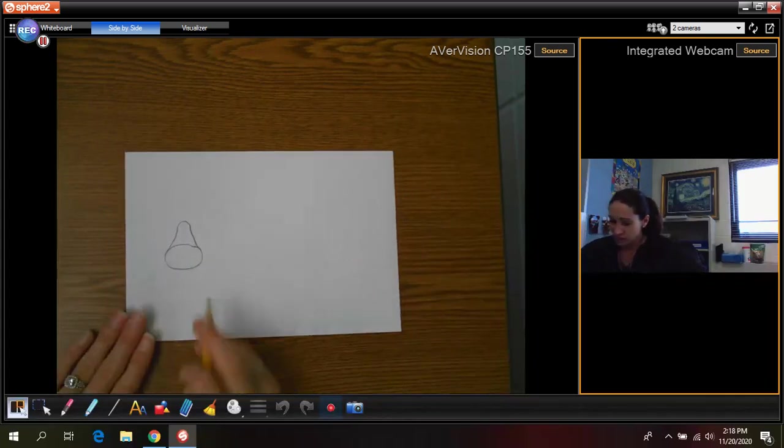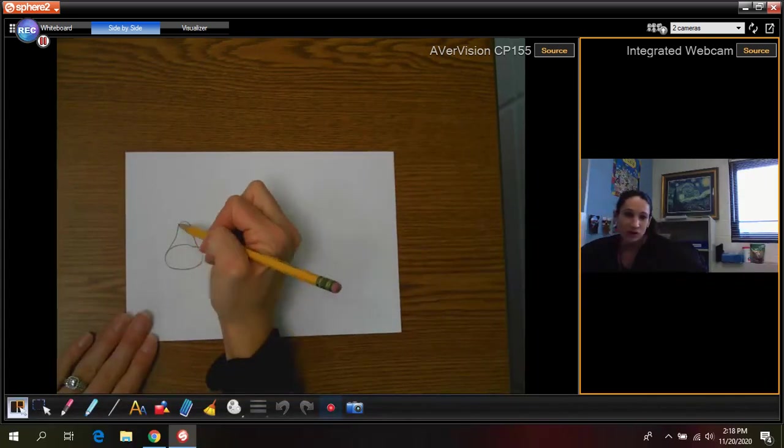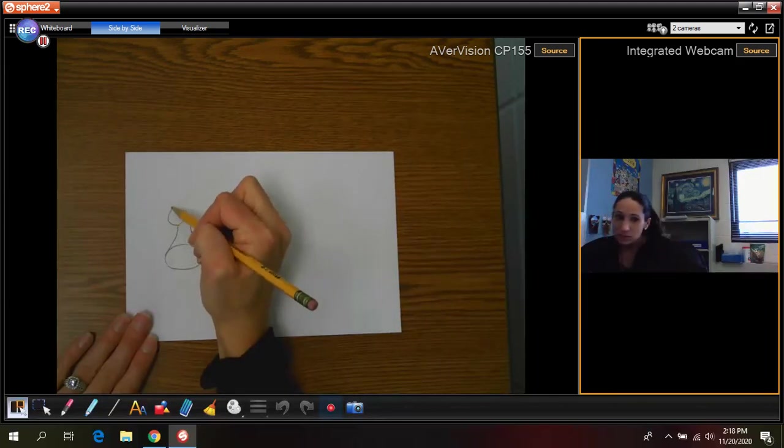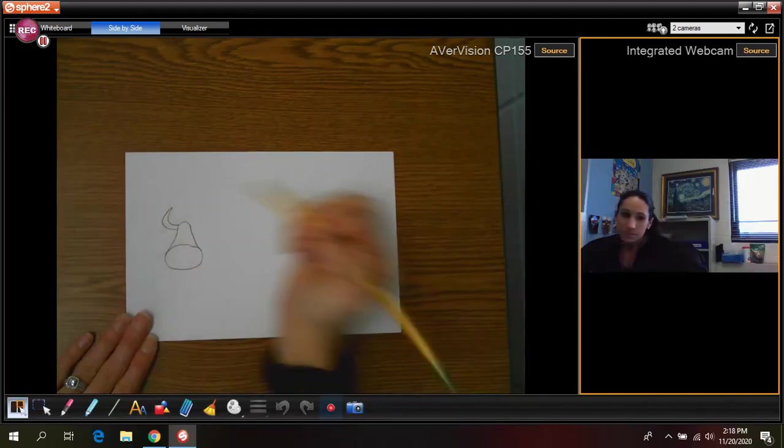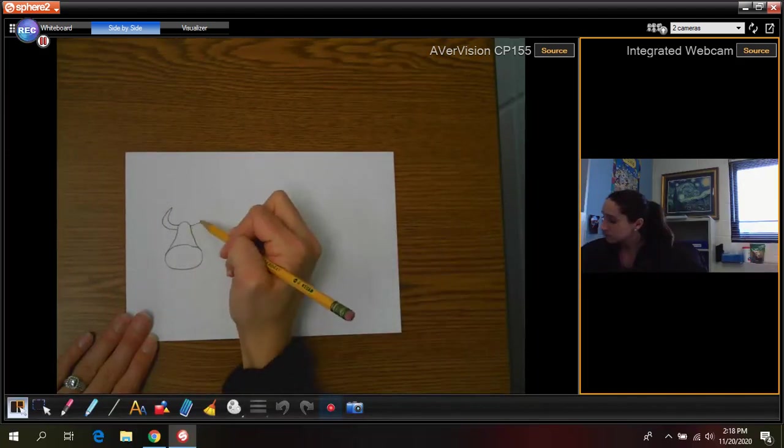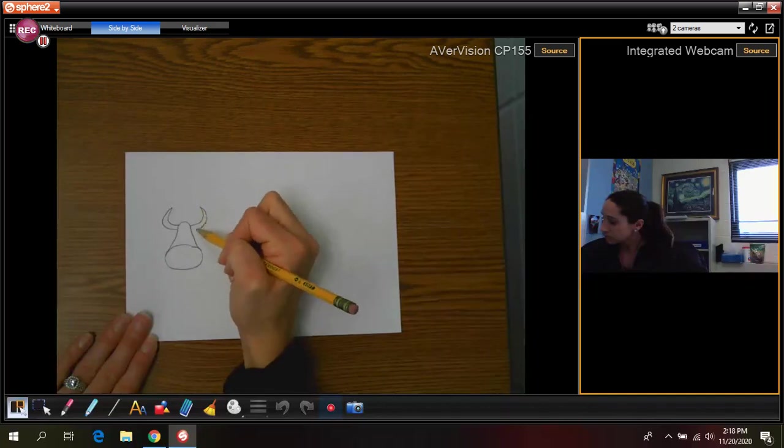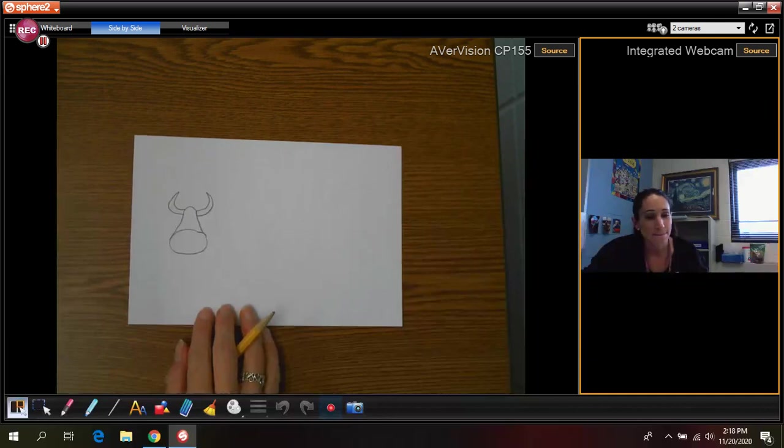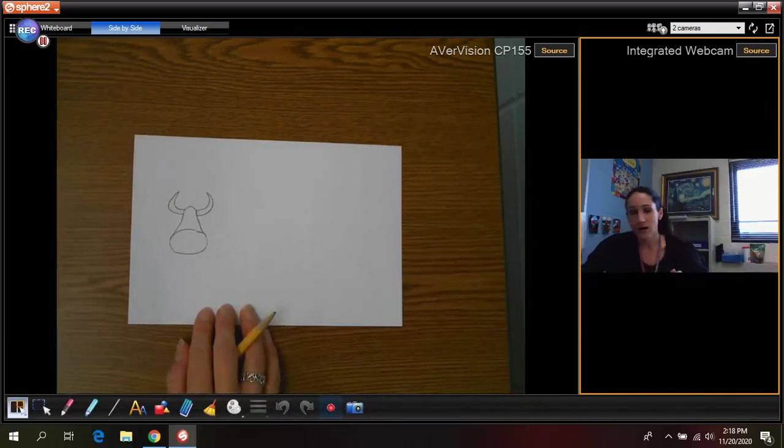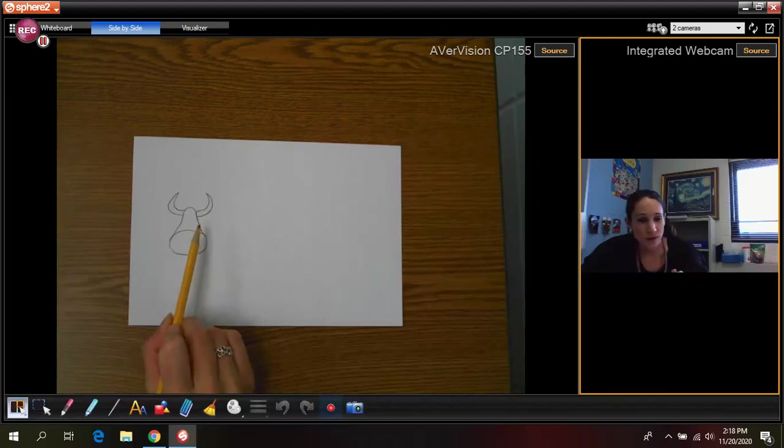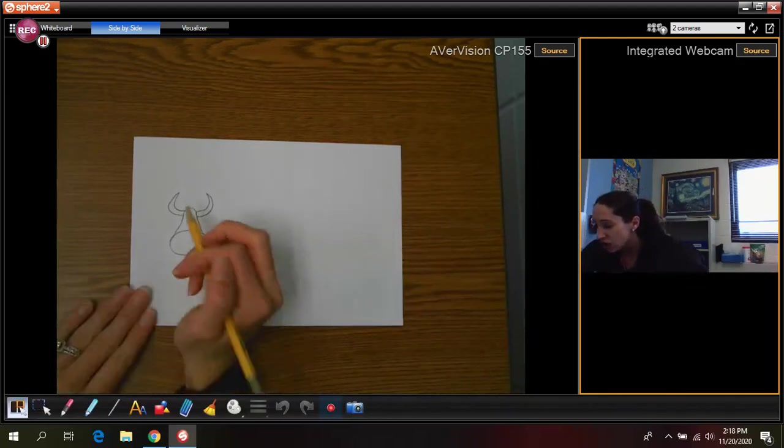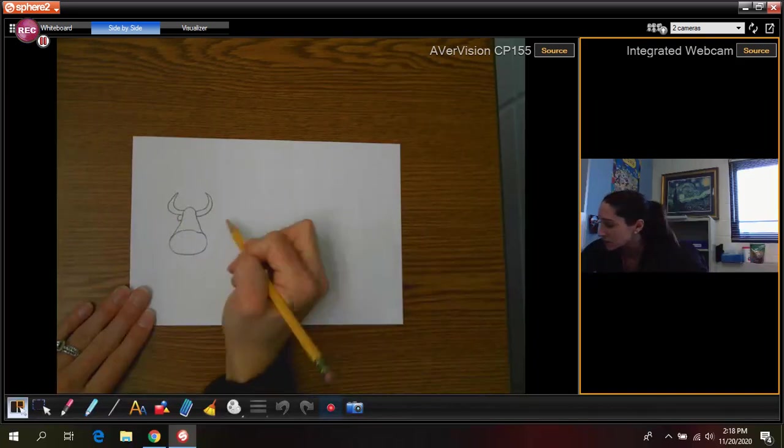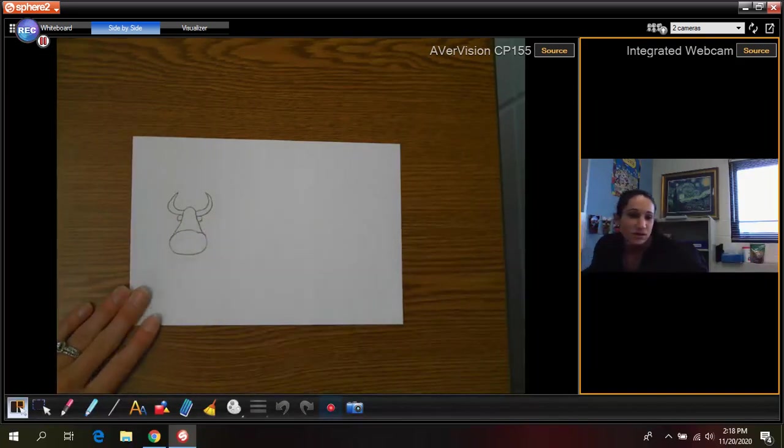Okay once we have that we're going to draw the horns of the yak. So those are just curved pointy lines. And then actually right after you do the horns of the yak you're going to draw the little ears and those are just going to go right underneath. It's just a tiny little half circle just like that.